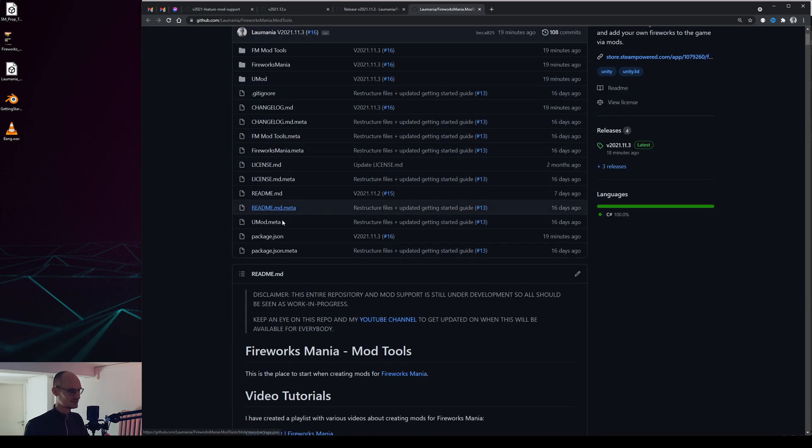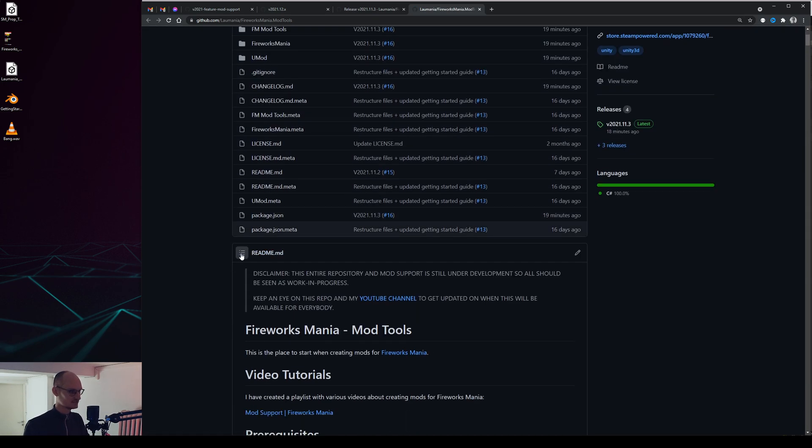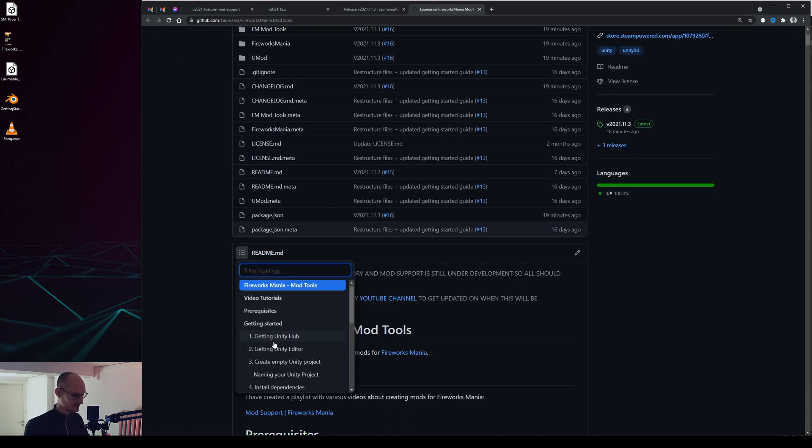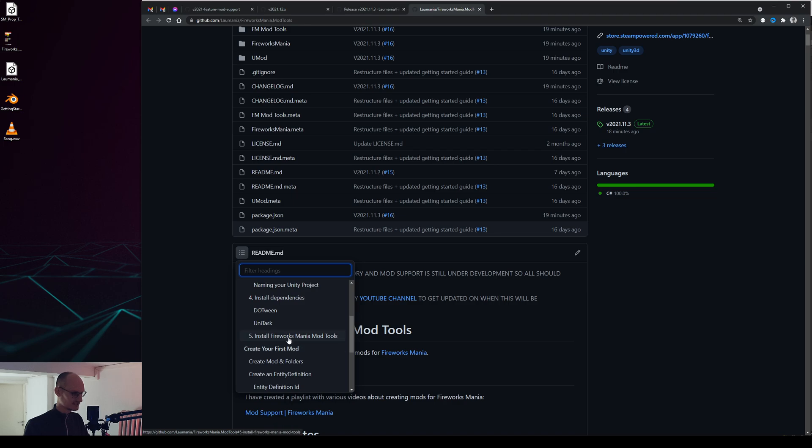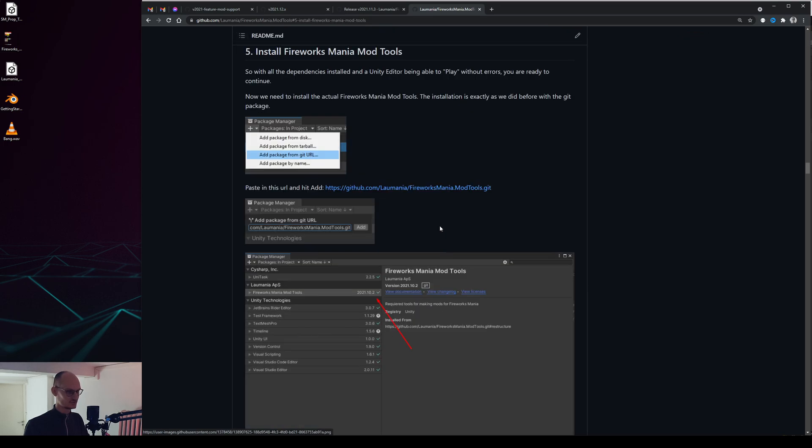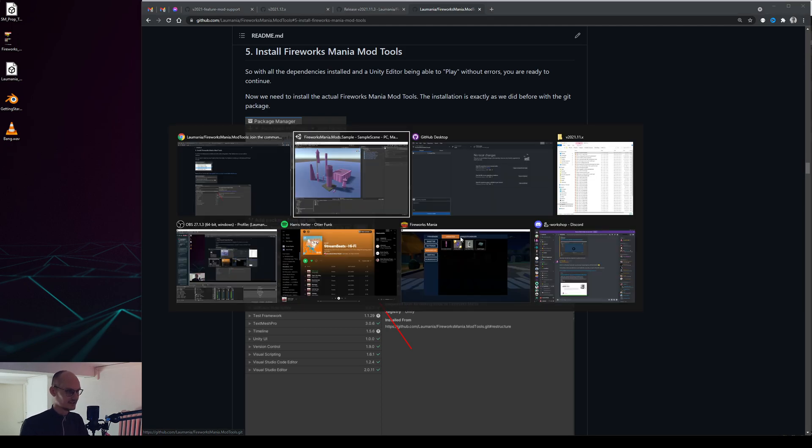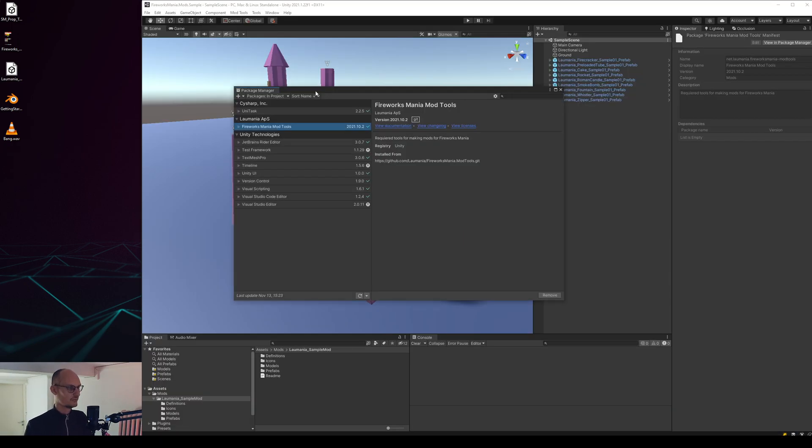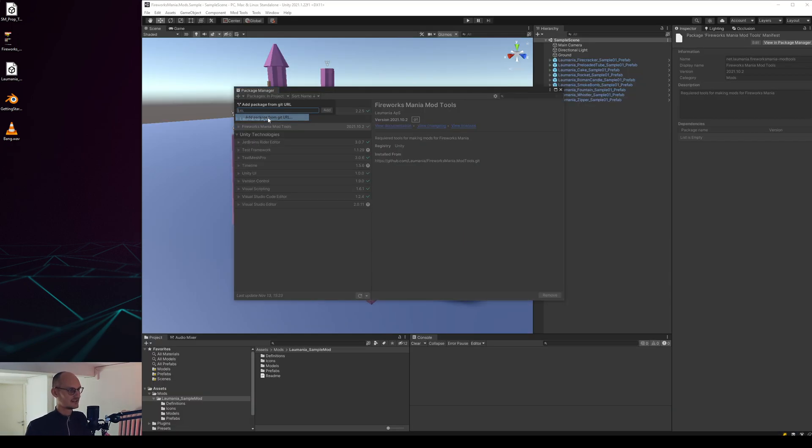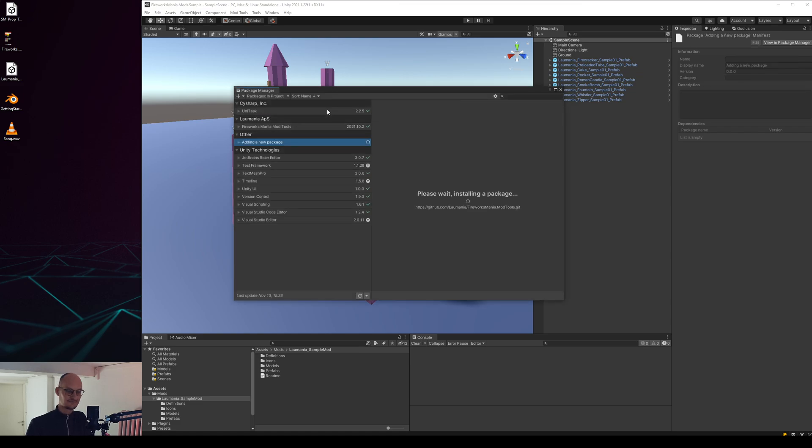I click this documentation here, I go into the mod tools, I can use this little context index thing here and go to install Fireworks to Fireworks Mania models. Then I right click on this one and copy link address, go back and paste that in and add it.